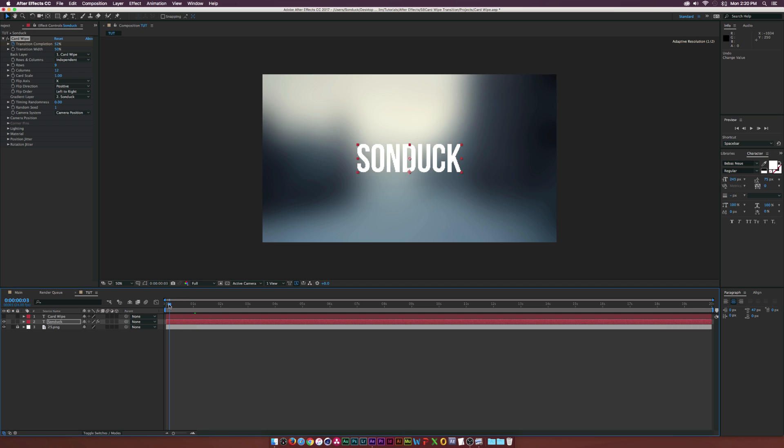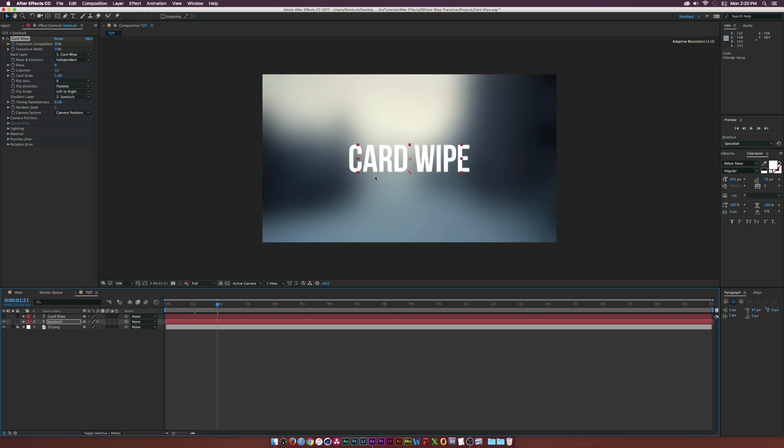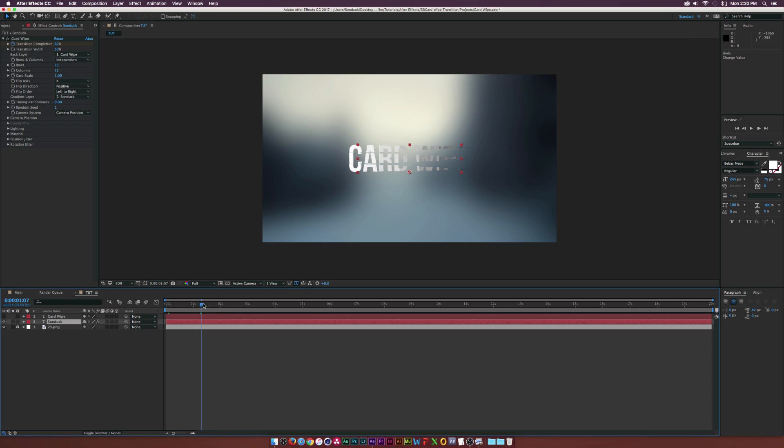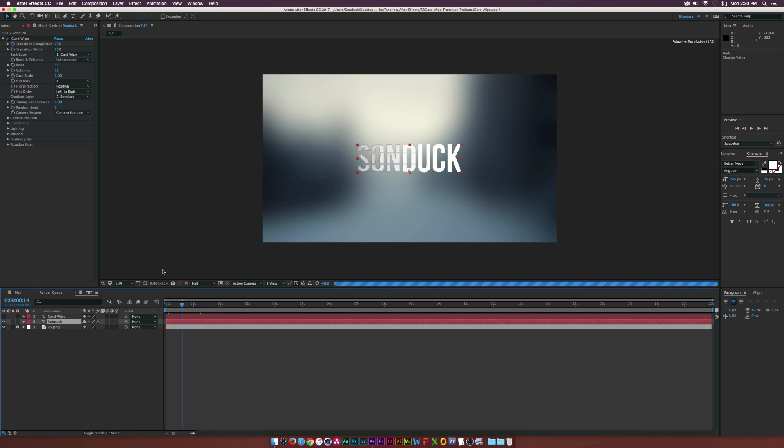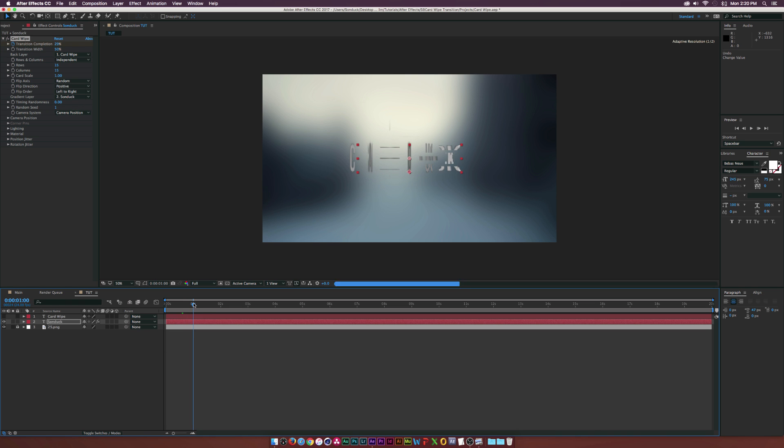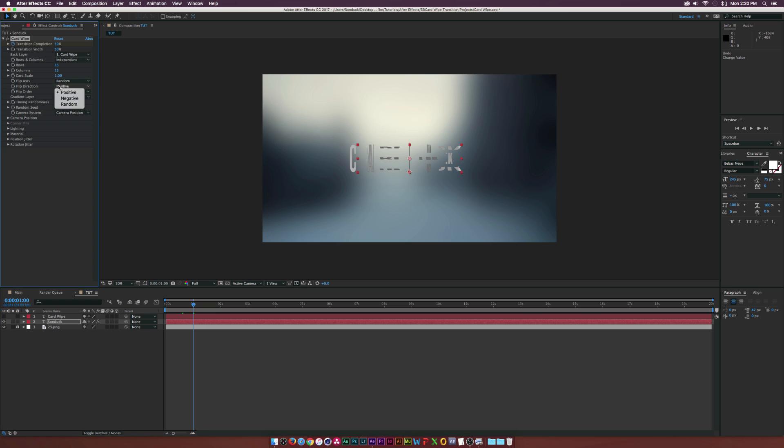We want the back layer to Card Wipe, which is our other text layer. As we see here, it starts off as Sunduck and then it wipes right on to our text layer. I'm going to set the Rows and Columns to 15, just like that, and they'll kind of be more of a square sort of card. Of course we can say we want to flip this over the Y-axis or we want it to be completely random. I want to keep it set at Random.